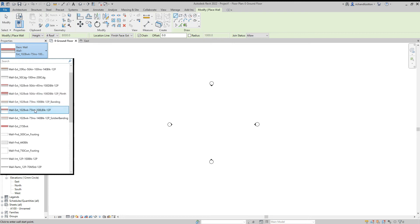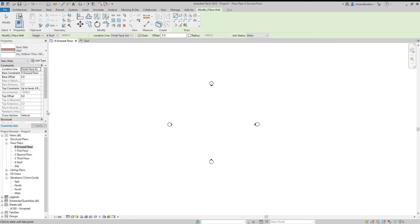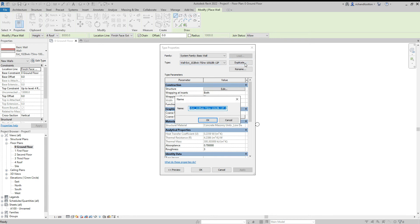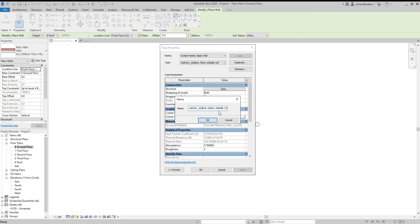For now, I'm going to click on this wall here. And what I'm going to do is show you how to create your own form of wall construction. So I'm going to click the edit type button. We can see the wall I've selected is there. I'm now going to duplicate it. And I'm going to rename it. I'm going to beef up the insulation to 100 mm. So I'm just going to put that in the name. And I'm also going to give it an air cavity of 50 mm as well.